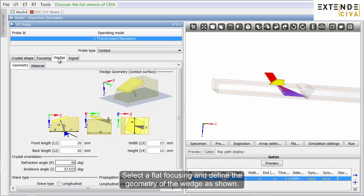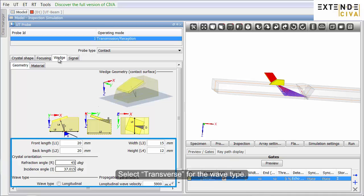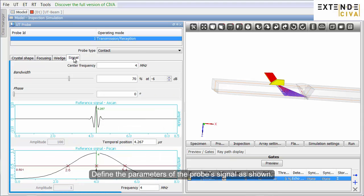Select a flat focusing and define the geometry of the wedge as shown. Select Transverse for the wave type. Define the parameters of the probe's signal as shown.